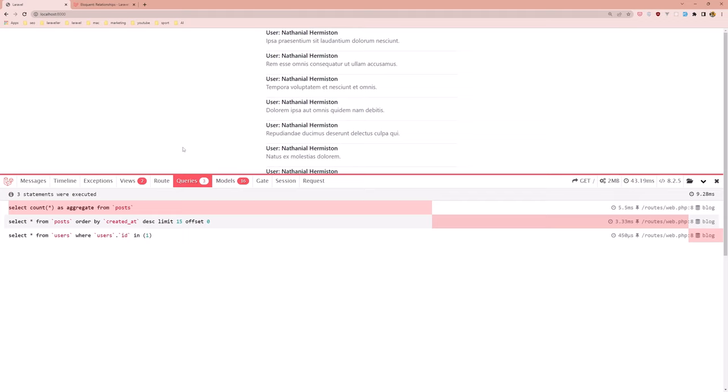Right now we have 17 queries and 30 models. If I refresh, now we have only 3 queries and 60 models. Good! As you can see here we have select all from post order by created_at desc and limit 15.